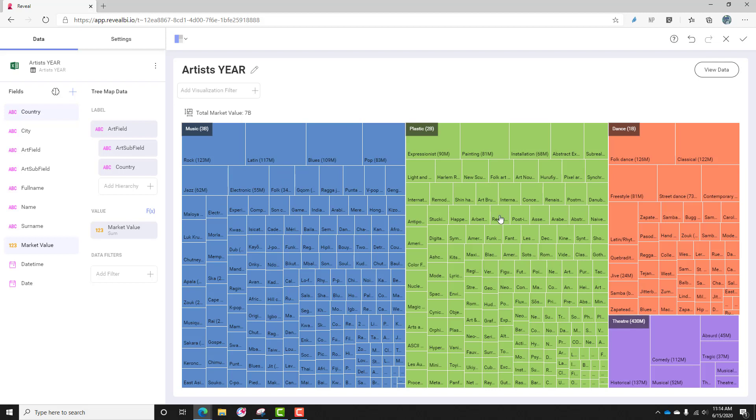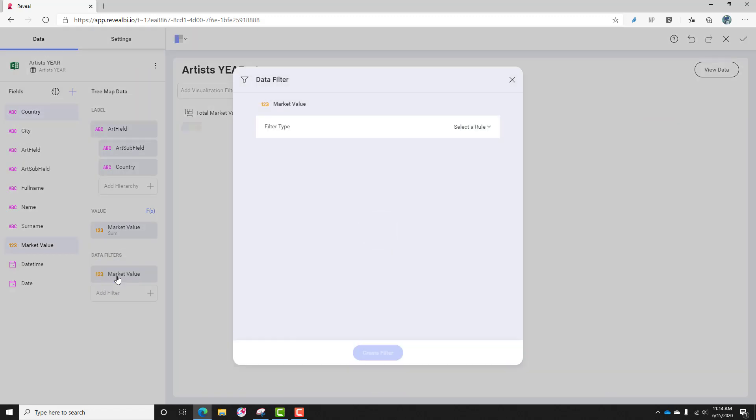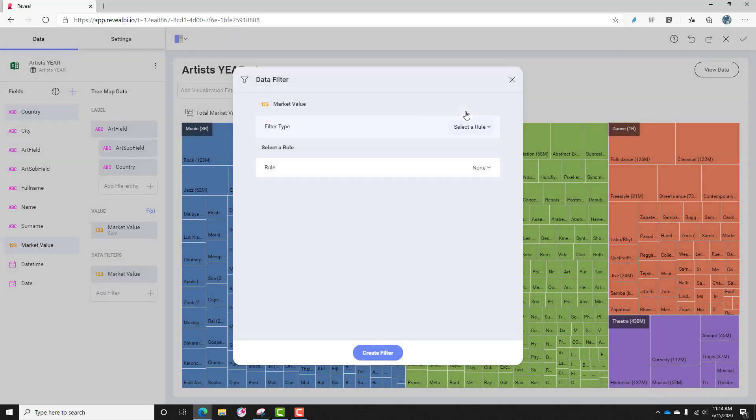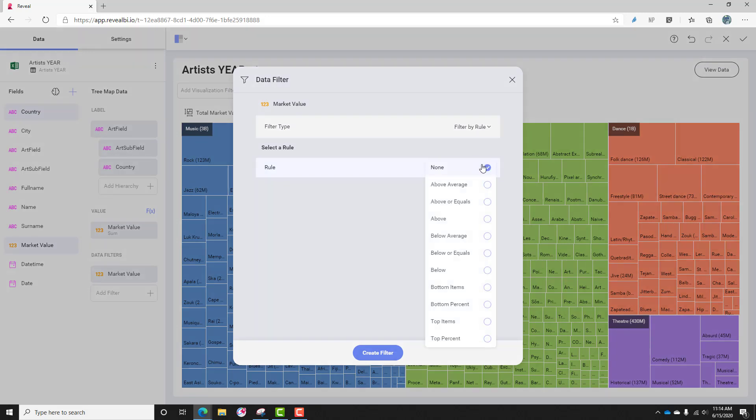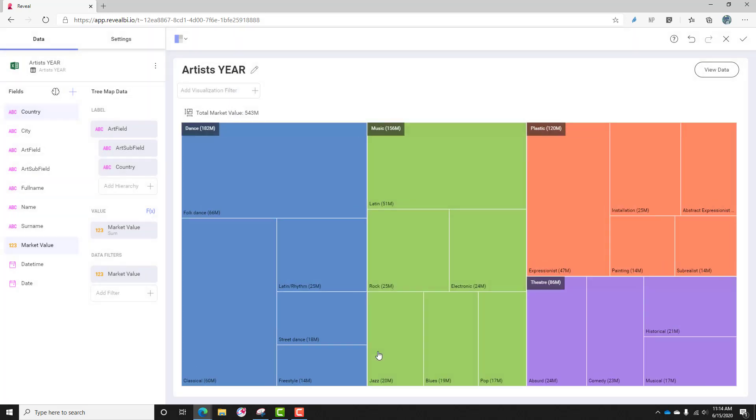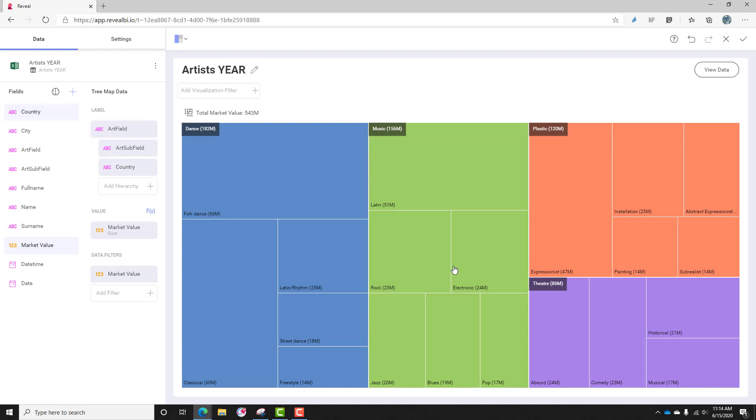I really just want to know the top half of the market. So what I'm going to do is drag market value again to the data filter, and I will do a filter by rule, and my rule will give me, let's say, the top 50% of the market. So if I do top percent and type in 50 and create filter.